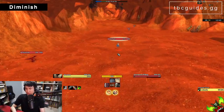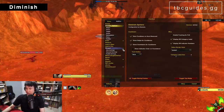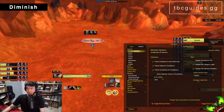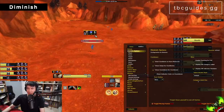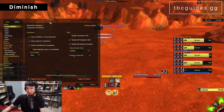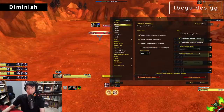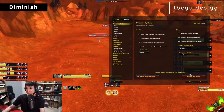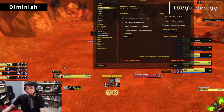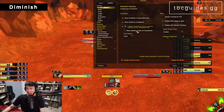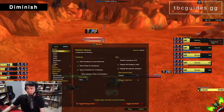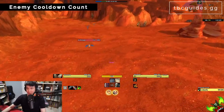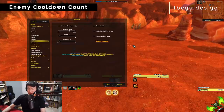Next is Diminish, which tracks diminishing returns on enemies and yourself. In test mode it shows icons for stuns, roots, and incapacitates — viewable on enemy nameplates or on the enemy target frame. I have my own diminishing returns showing on one side and enemy diminishing returns on the other, with nameplate ones as well. Highly recommended for anyone who PvPs.